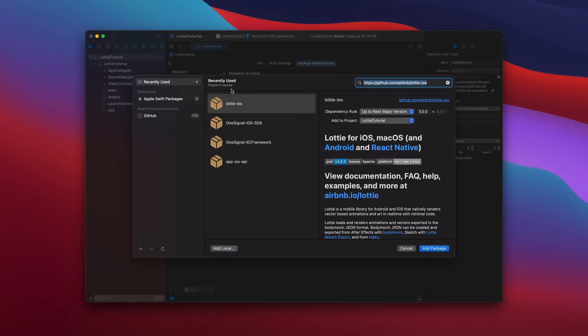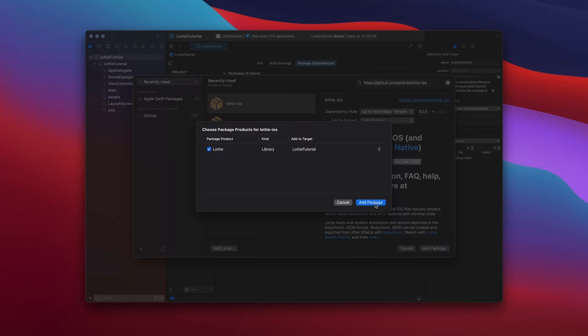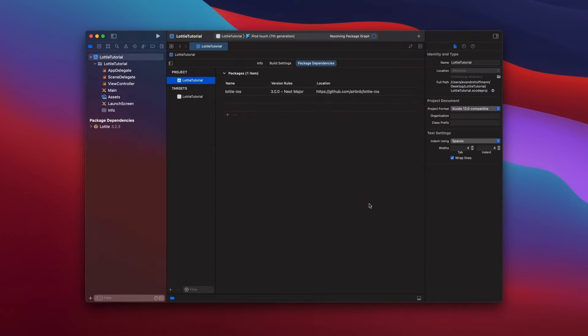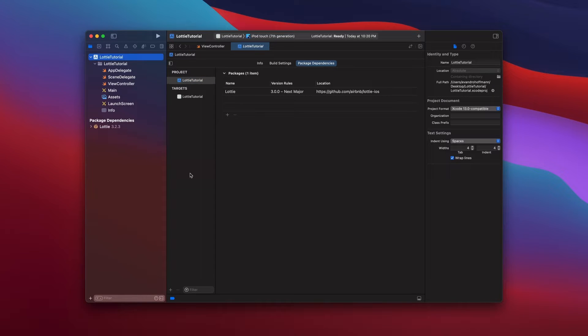Once you do that, you're going to see this in here in the middle. Just add the package, make sure that you add your project here, your target and then add package. It's going to load and then boom, you have the Lottie player into your project. And now let's see how to use this animation in our project.